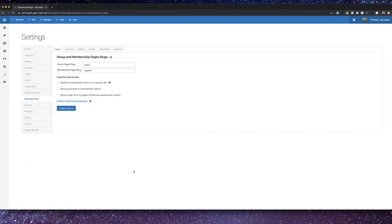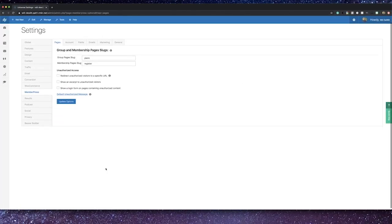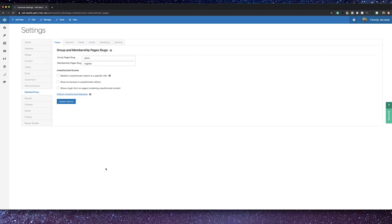Now that we're in settings, the very first page is about pages and their settings. On the very top, you can change the slugs for your group and your membership pages. I'll tell you more about exactly what a group and a membership is in just a little while, but by default those are plans and register.